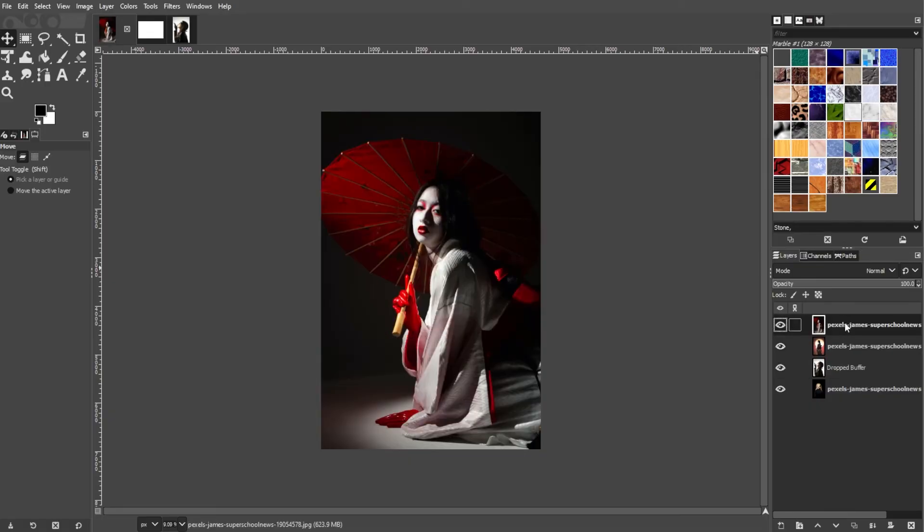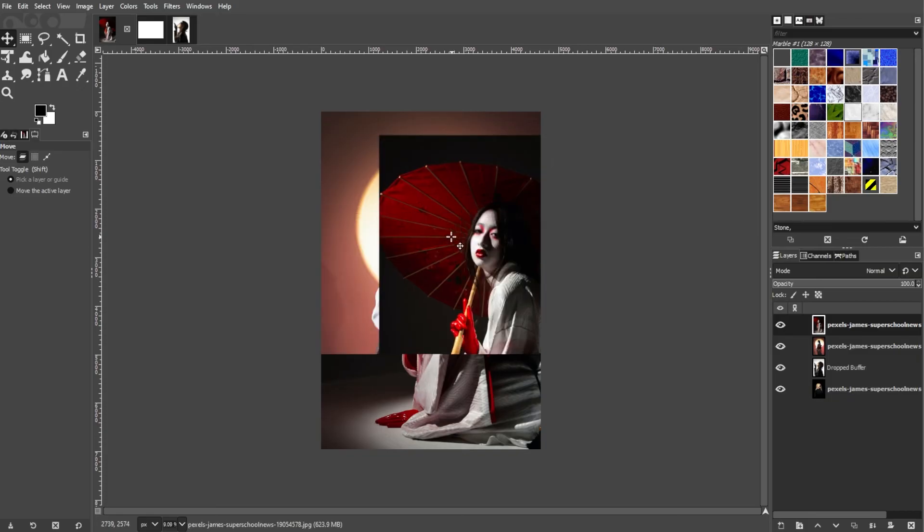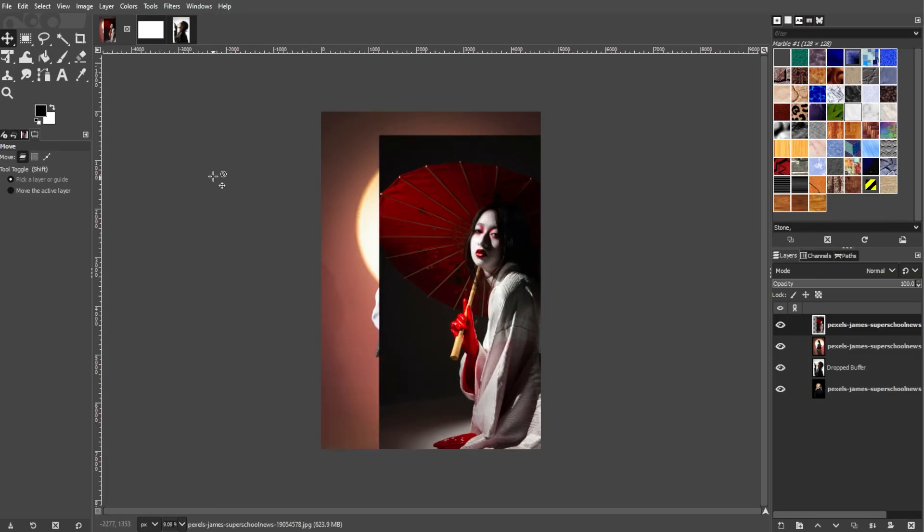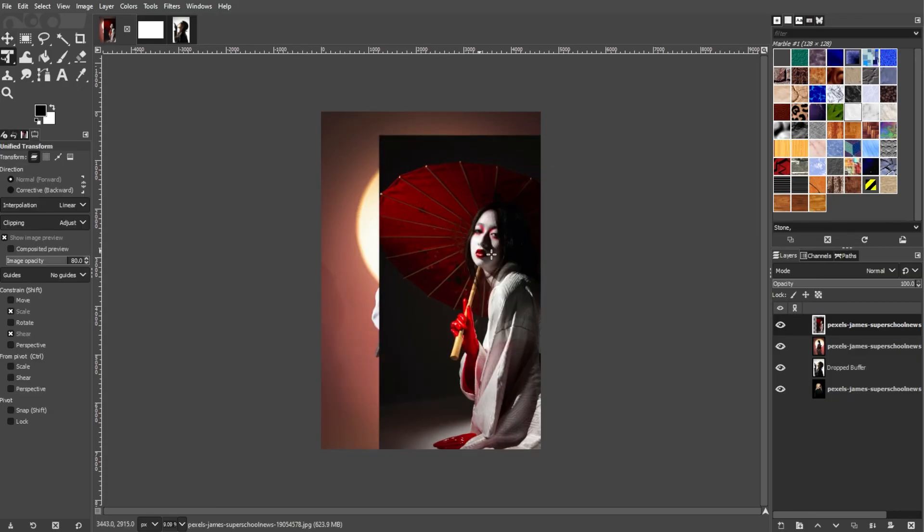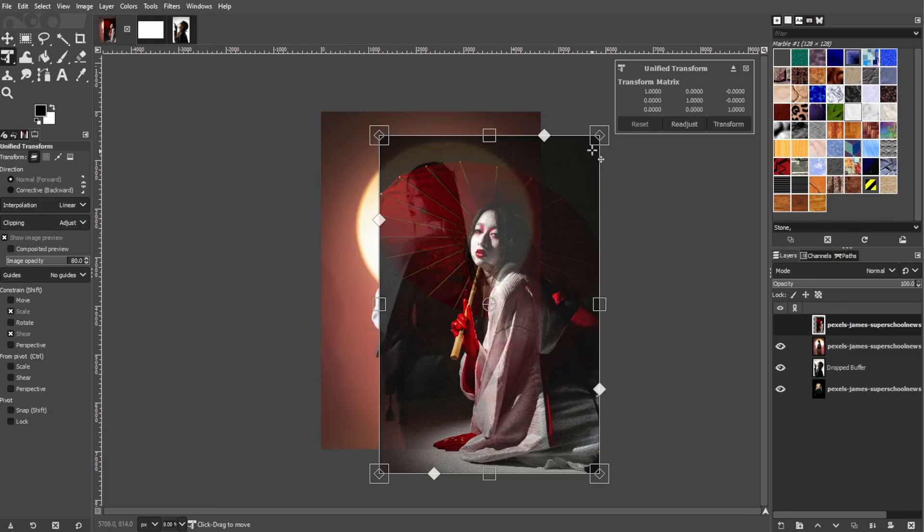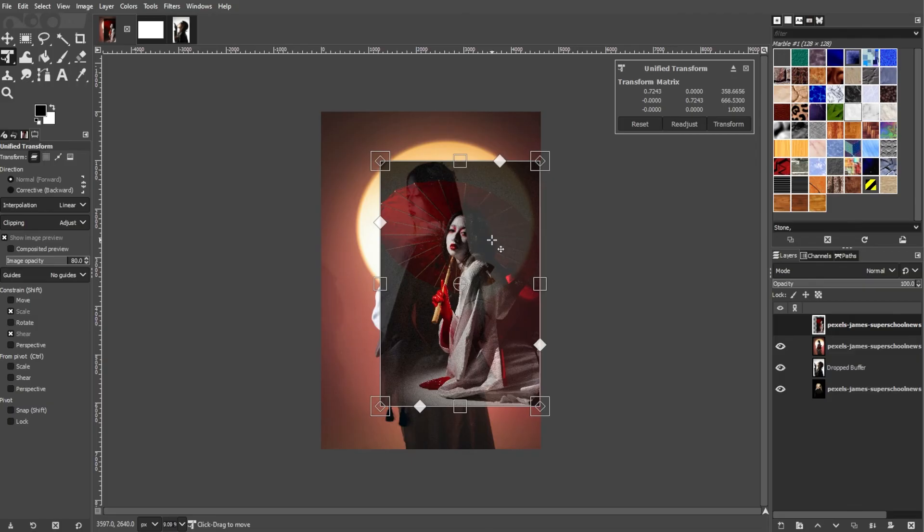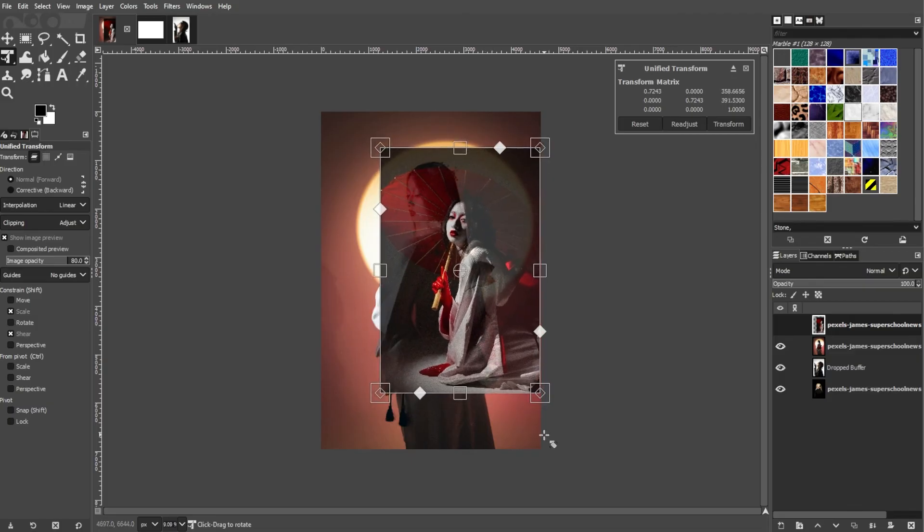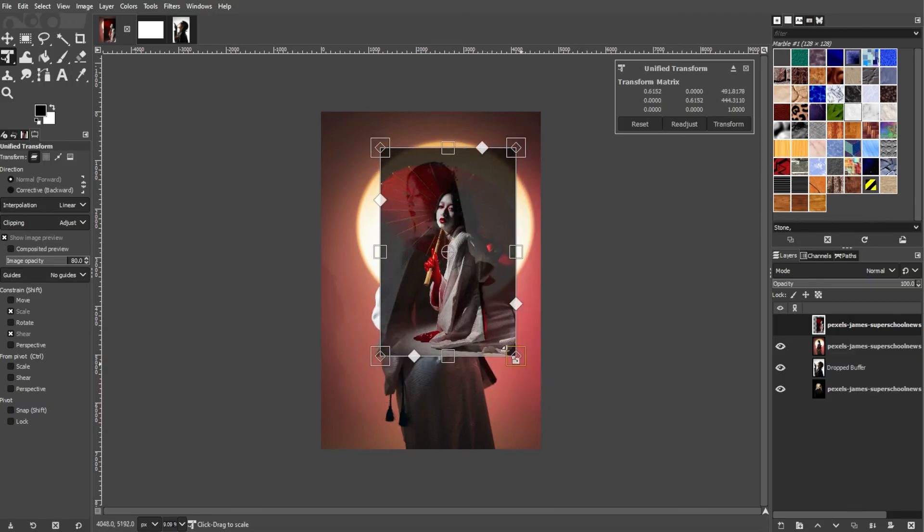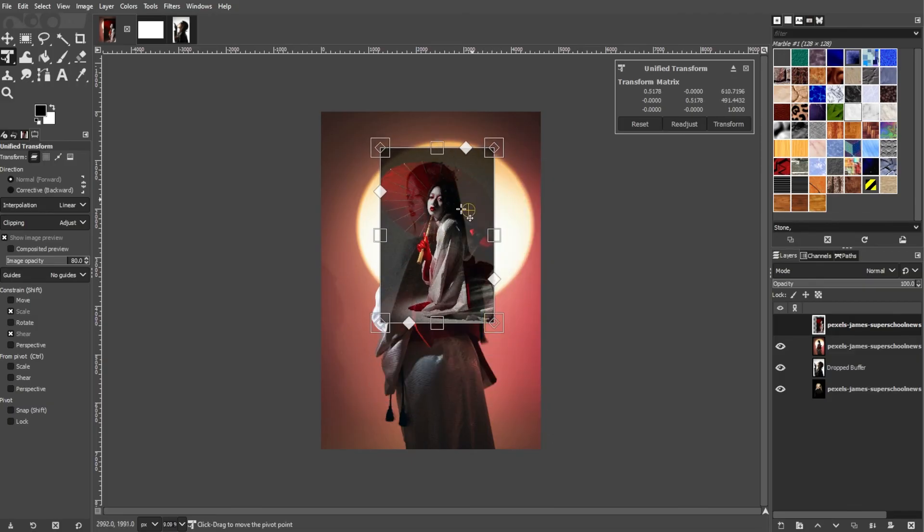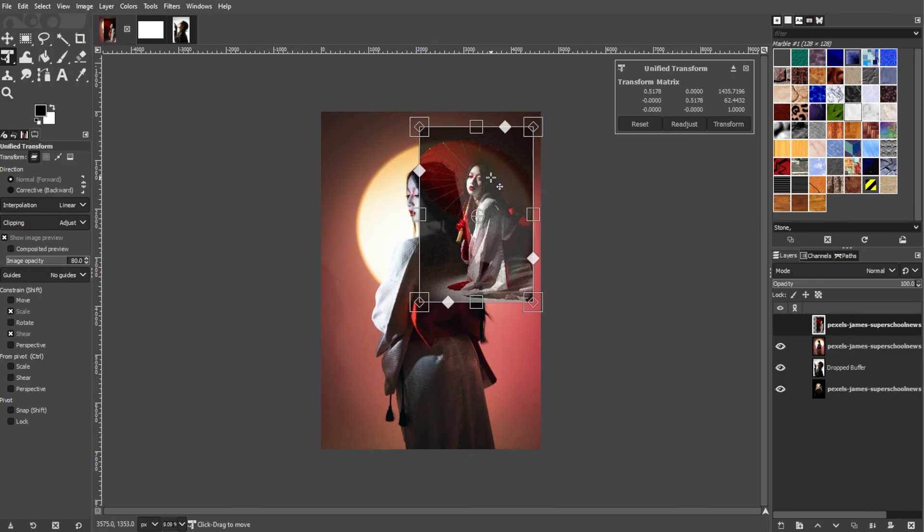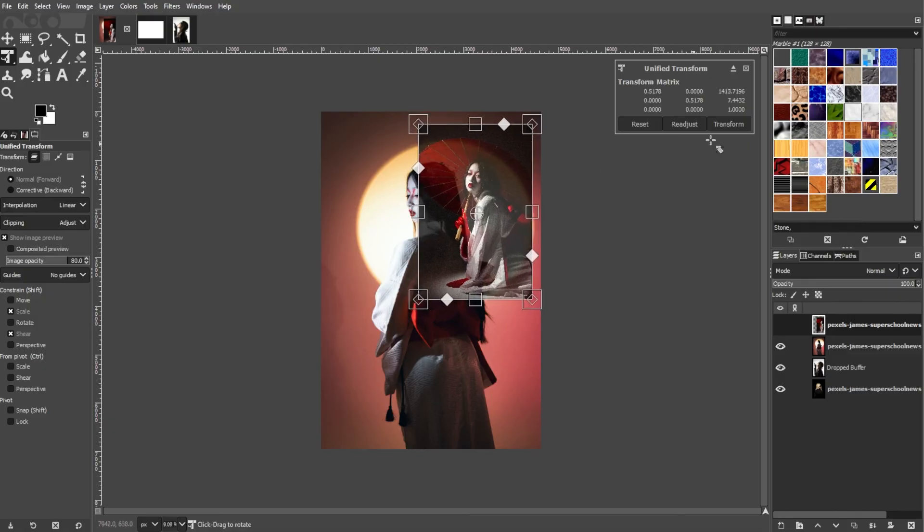To transform and edit, you can use the Move tool or the shortcut key M to position and arrange the inserted images or layers. Use other tools such as Scale or Rotate to resize and manipulate the images as needed.